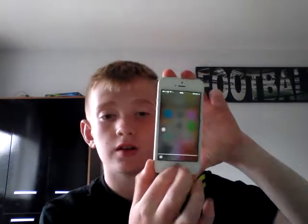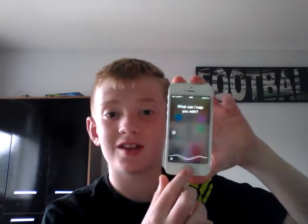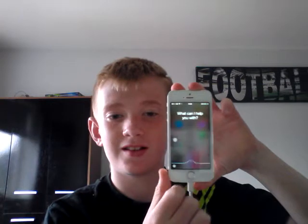My first video is going to be how to activate the well-known friend, Siri. How can I help you this afternoon? You're my bro.